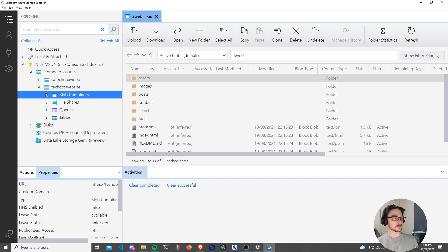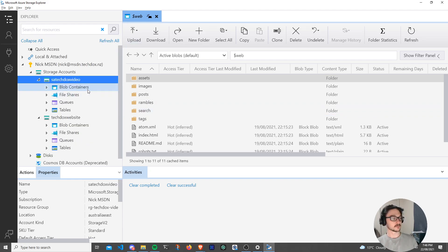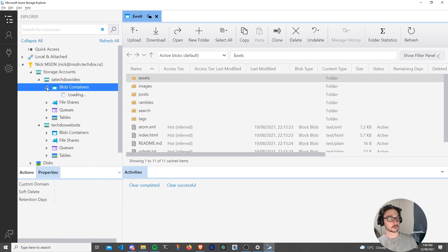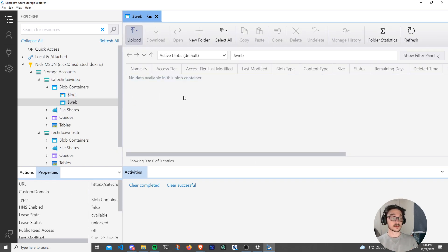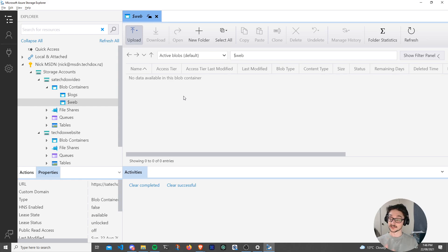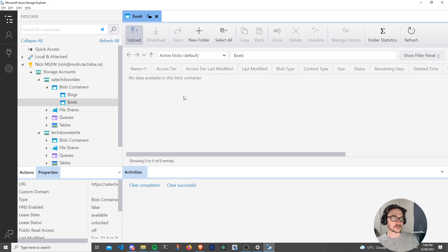For the new static TechDocs video storage account, if we come into blob containers then web, we just have an empty container. This is the tool I use for uploading all my content to the container because I use folders. If you've got pure files you could upload via the portal, but this is a great tool for that as well.